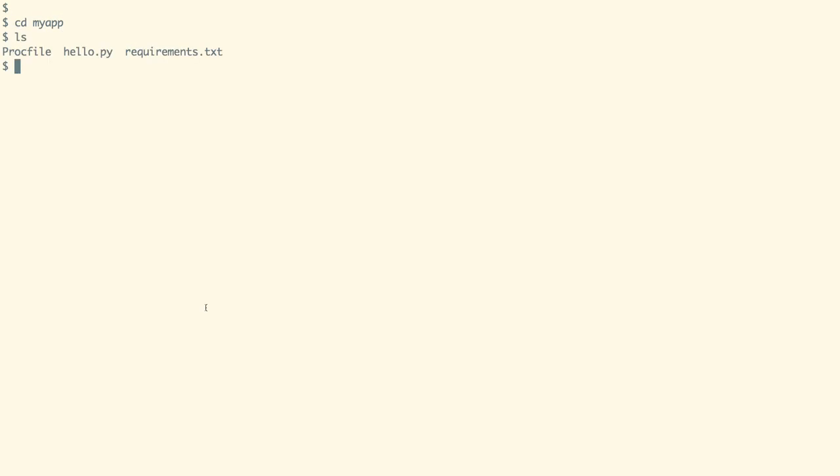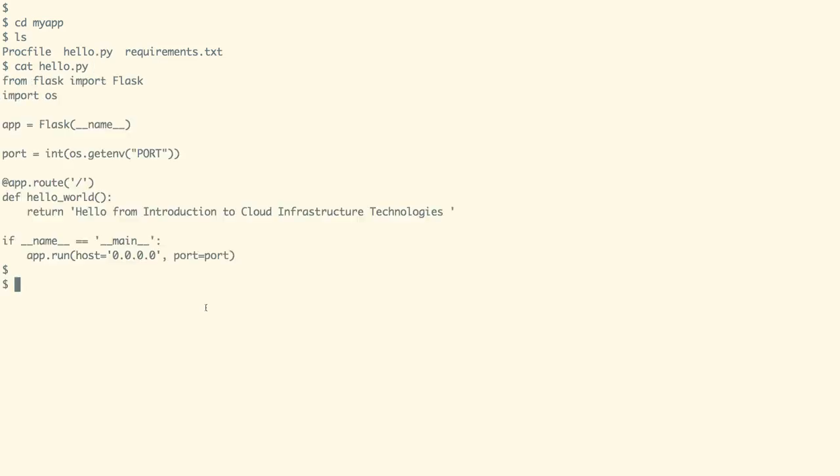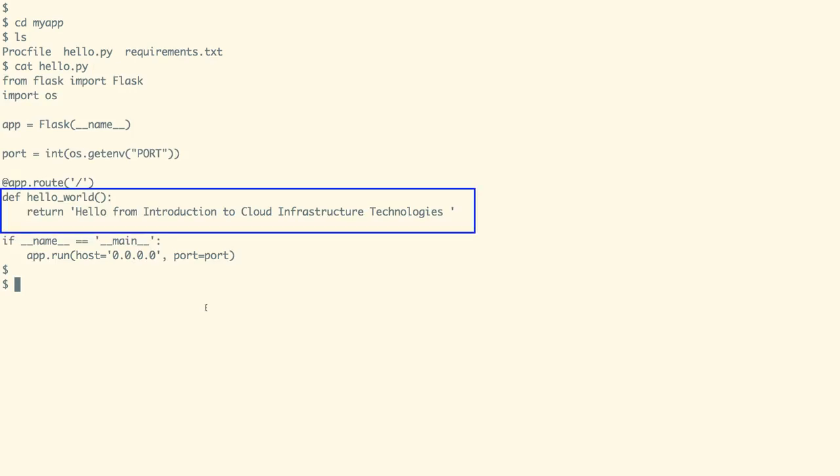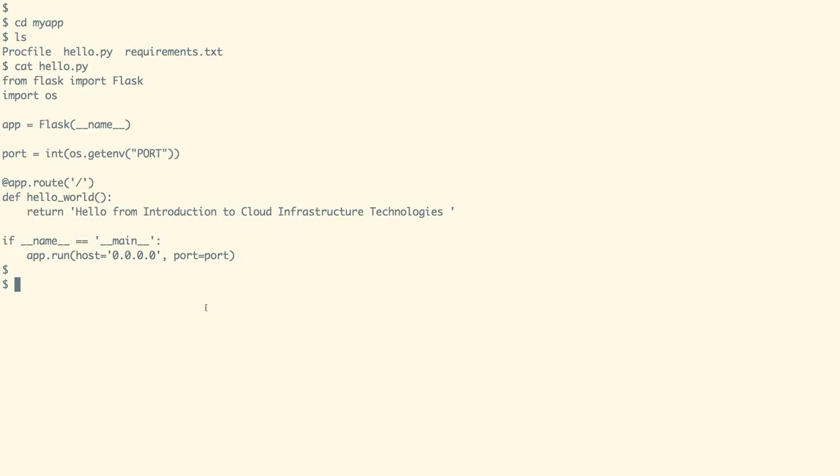In the current login directory, we have a folder called MyApp. This folder contains all the required files to deploy our application. For example, hello.py file contains our application code in which we are just using the Flask framework to call hello_world function, which is going to print the text as shown on the screen.